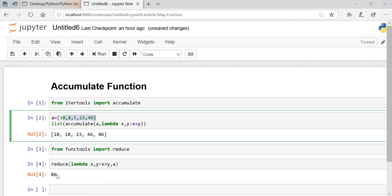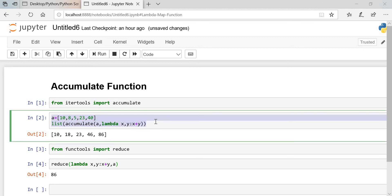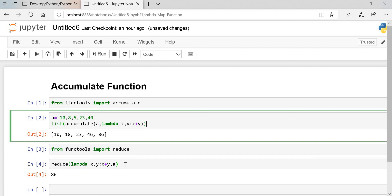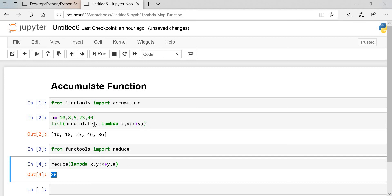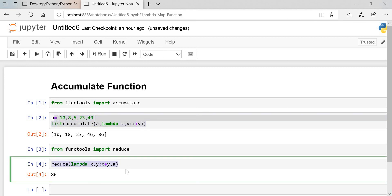Now what is going on in the accumulate function? First, x is 10 and y is 8, so 10 plus 8 gives 18. Then 18 plus 5 gives 23, then 23 plus 23, and so on — accumulate shows each intermediate result. The final sum is 86, the same output we get from both accumulate and reduce.